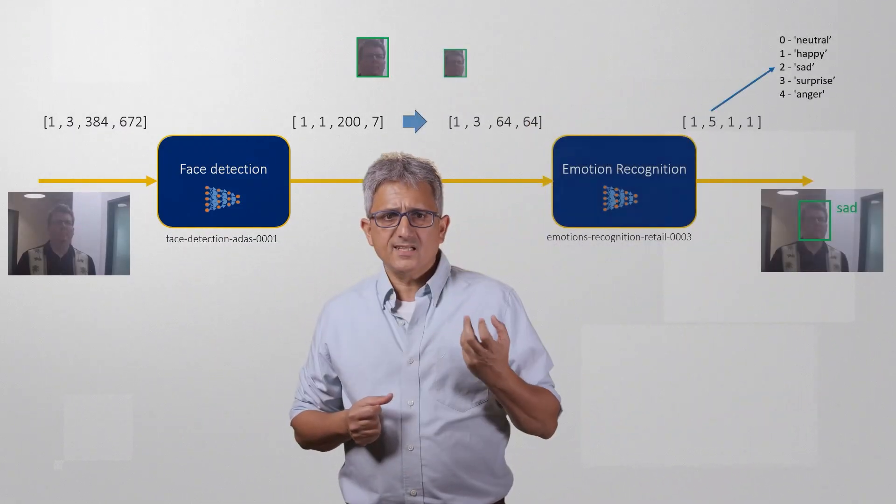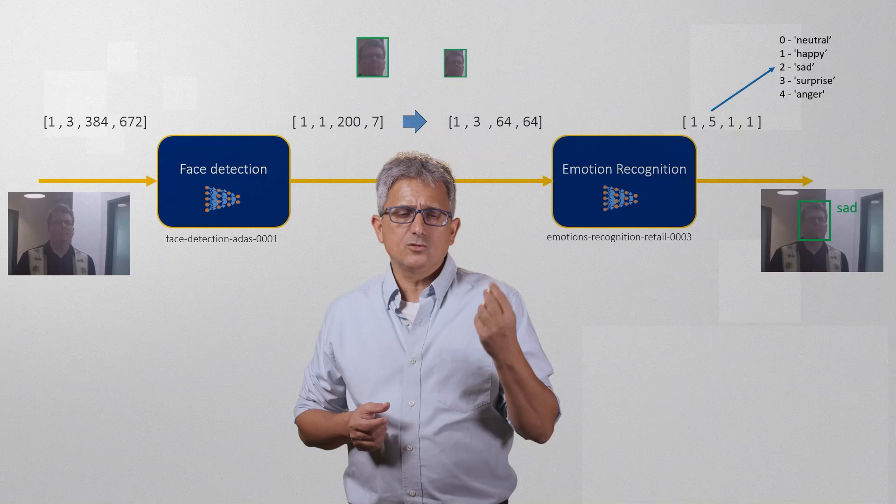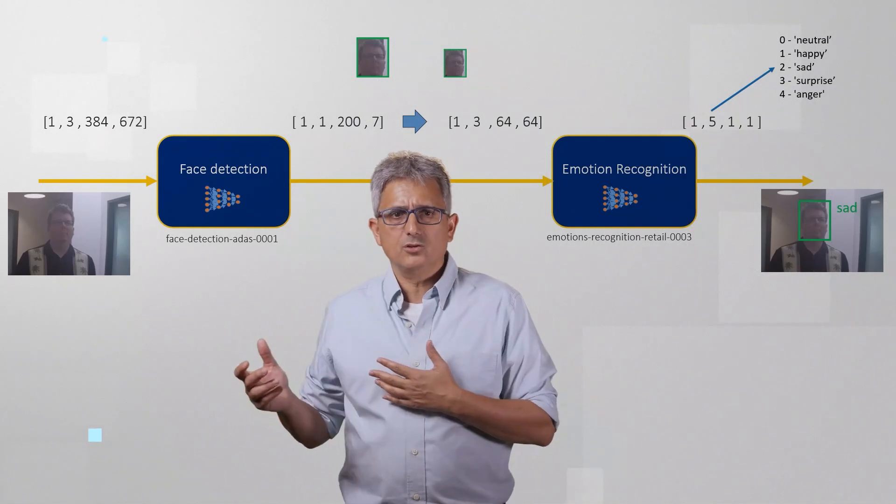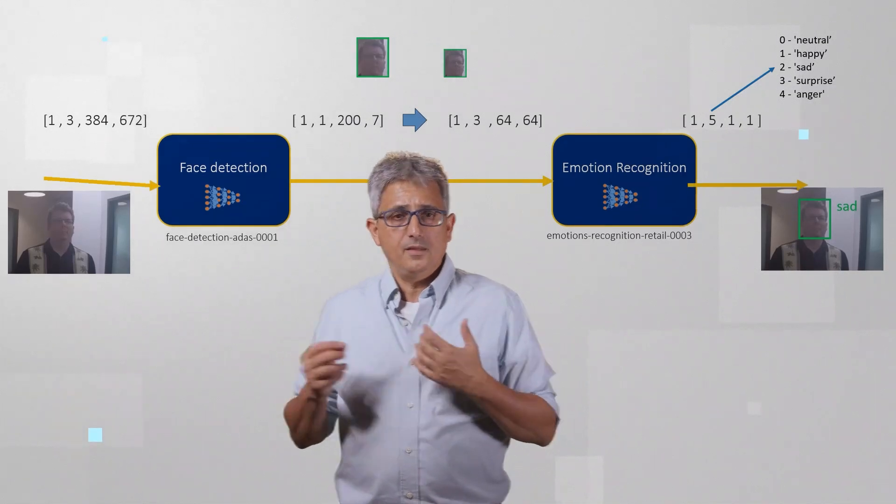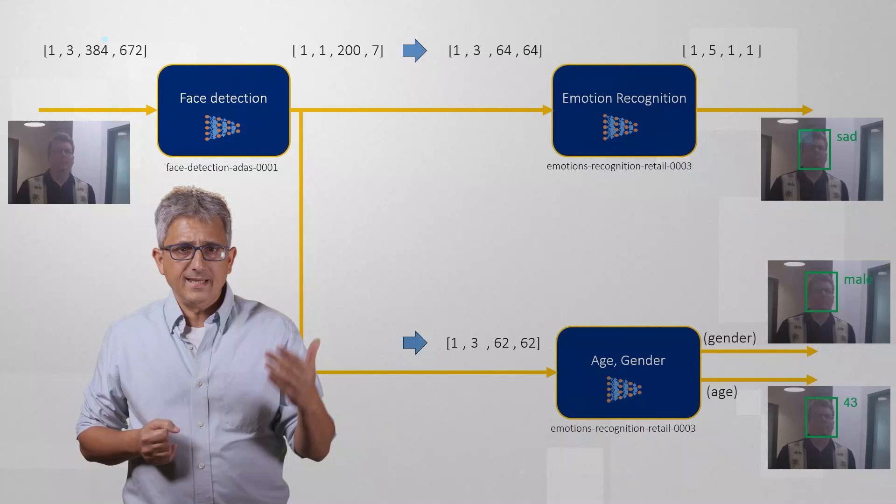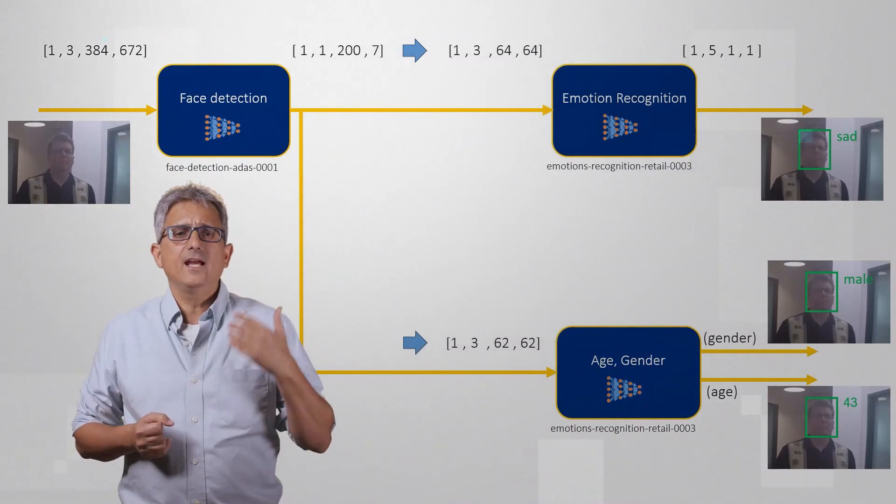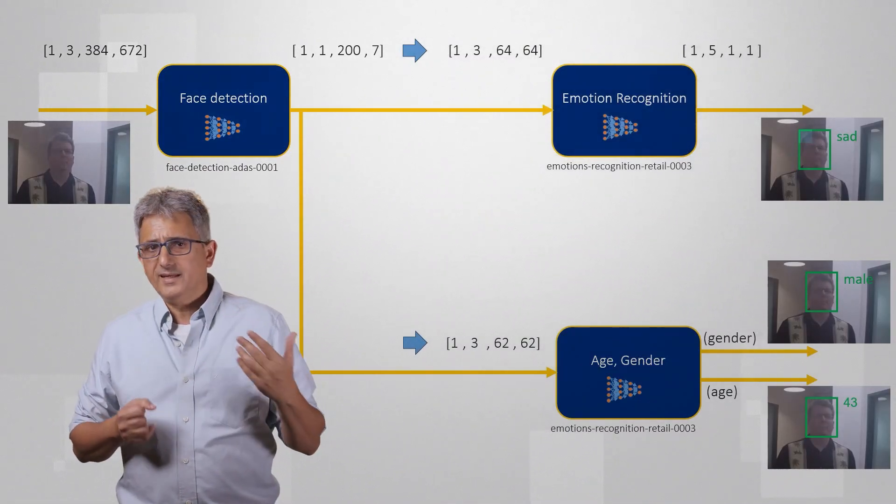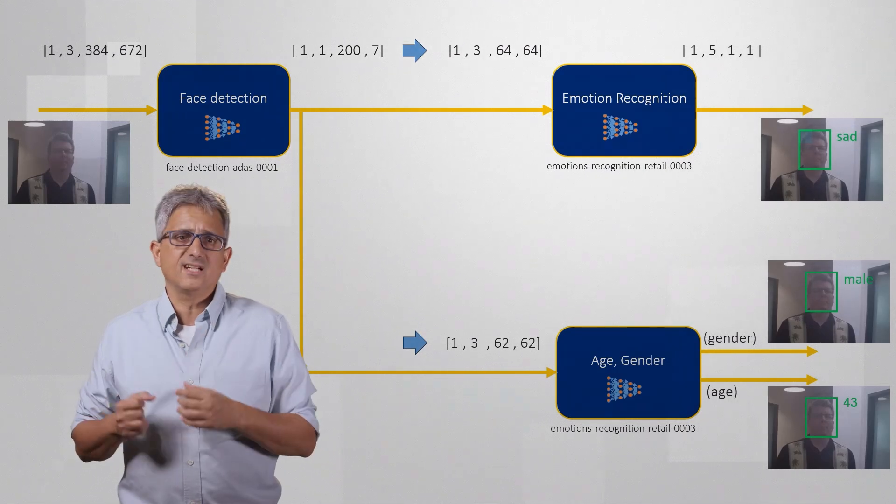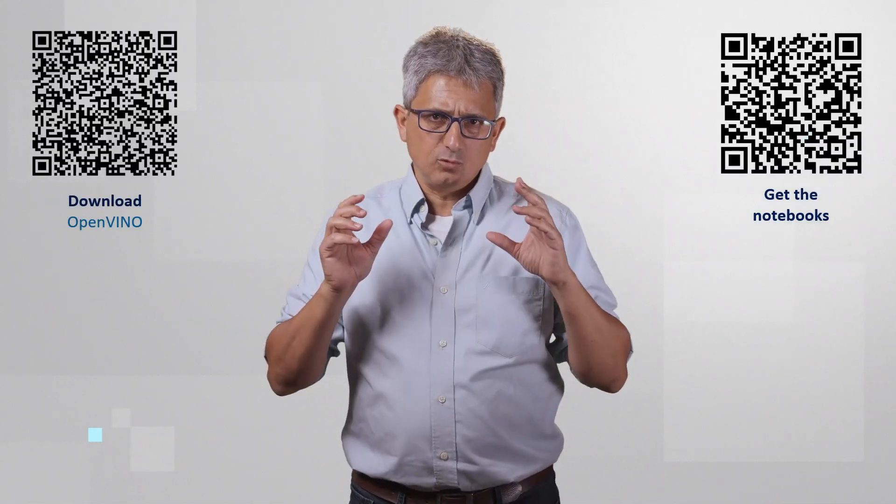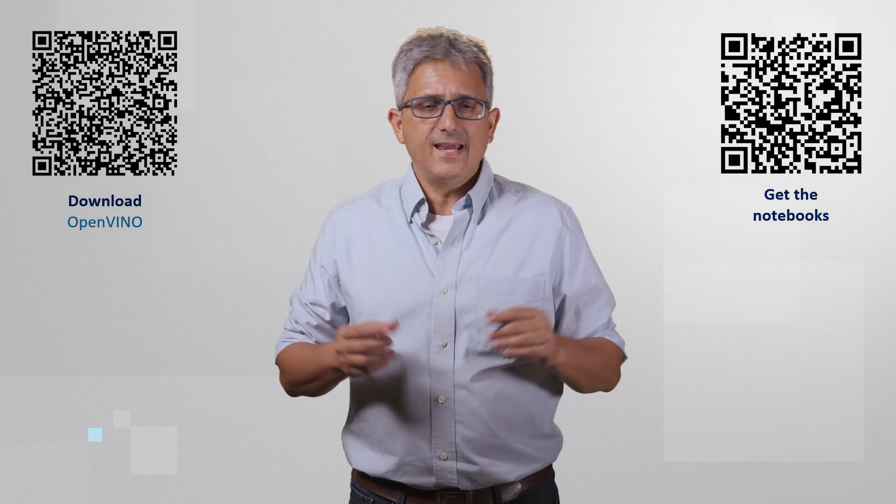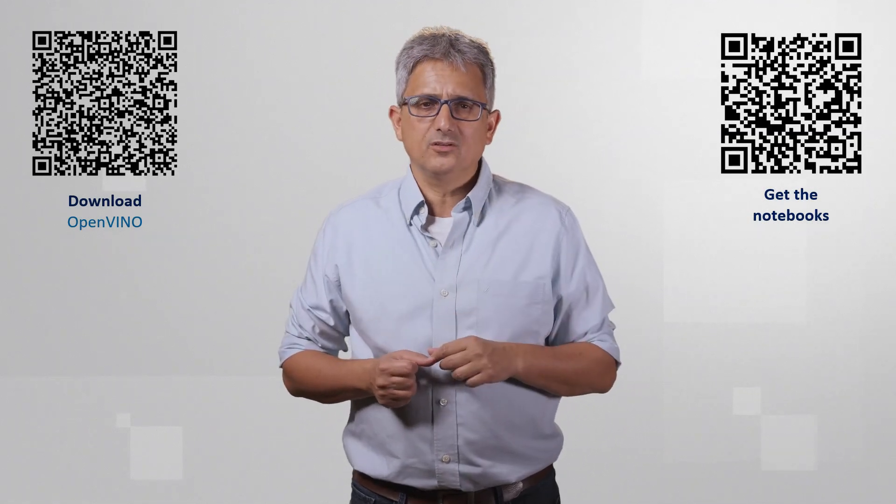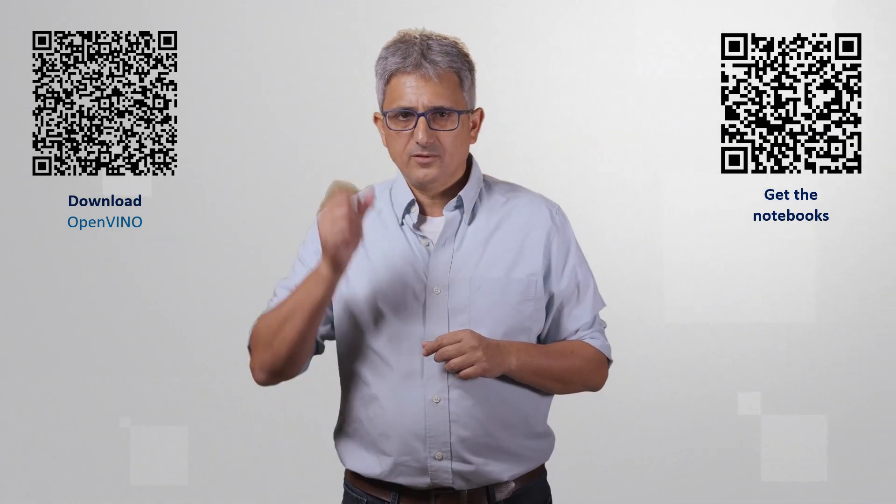Then we resized each of these boxes to fit into the emotion recognition model. Now we'll need to take again the faces boxes and resize them to meet the age and gender model input sizes. This is the final exercise, please try to play with it and I'll show you my solution in the next video. See you there.